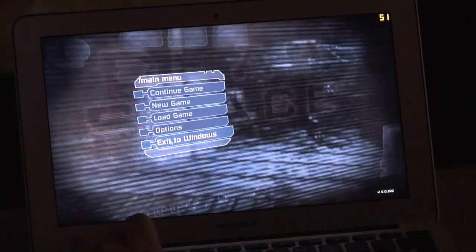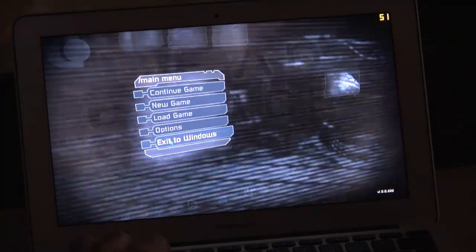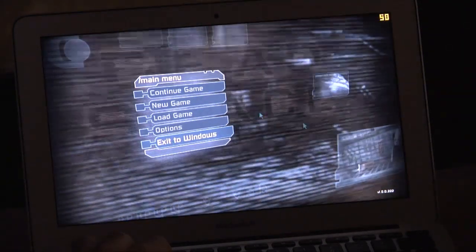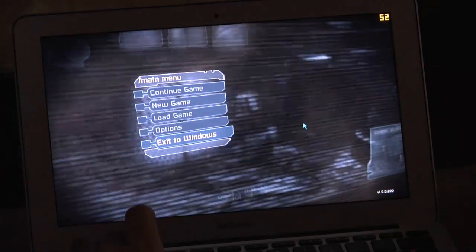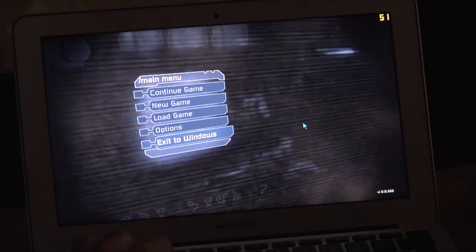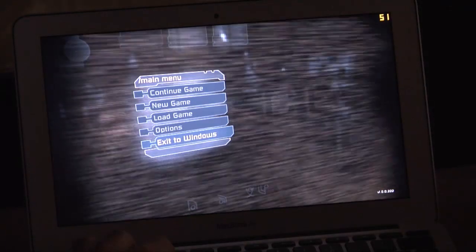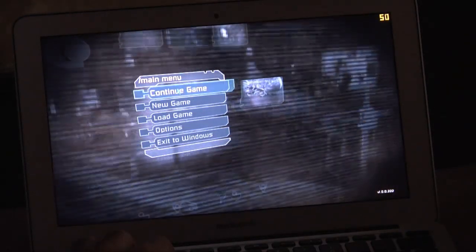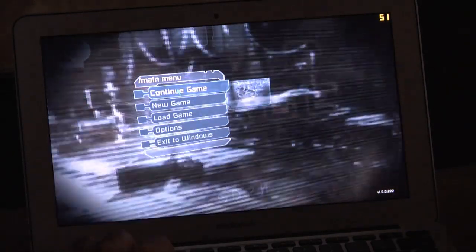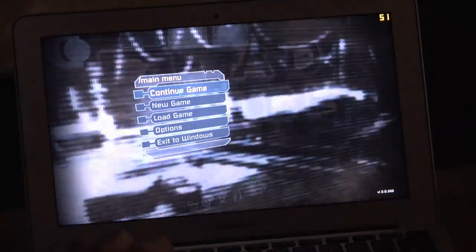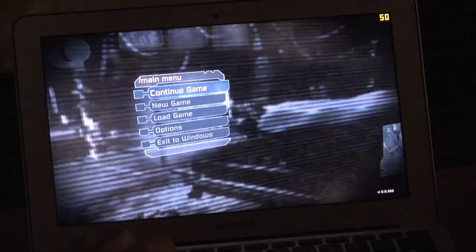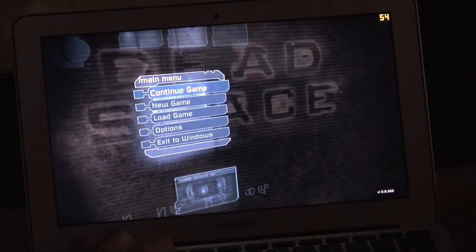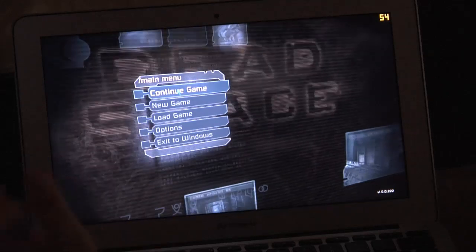Welcome back to the most creatively named series in all of internetdom, MacBook Air Gaming, the series in which we look at gaming on the MacBook Air. Today we're going to be looking at the original Dead Space. I grabbed this when it was on super duper sale on Steam a few weeks ago. It's been quite a while since I made one of these videos, apologies for the long wait, but now I'm going to try to knock out several here in a row. Let's jump right into it.